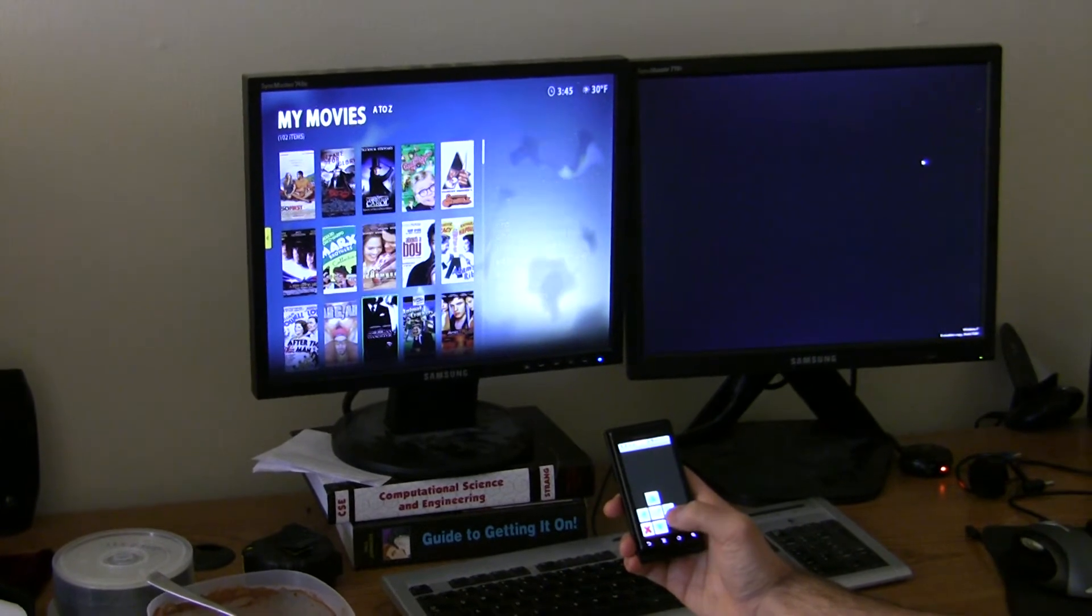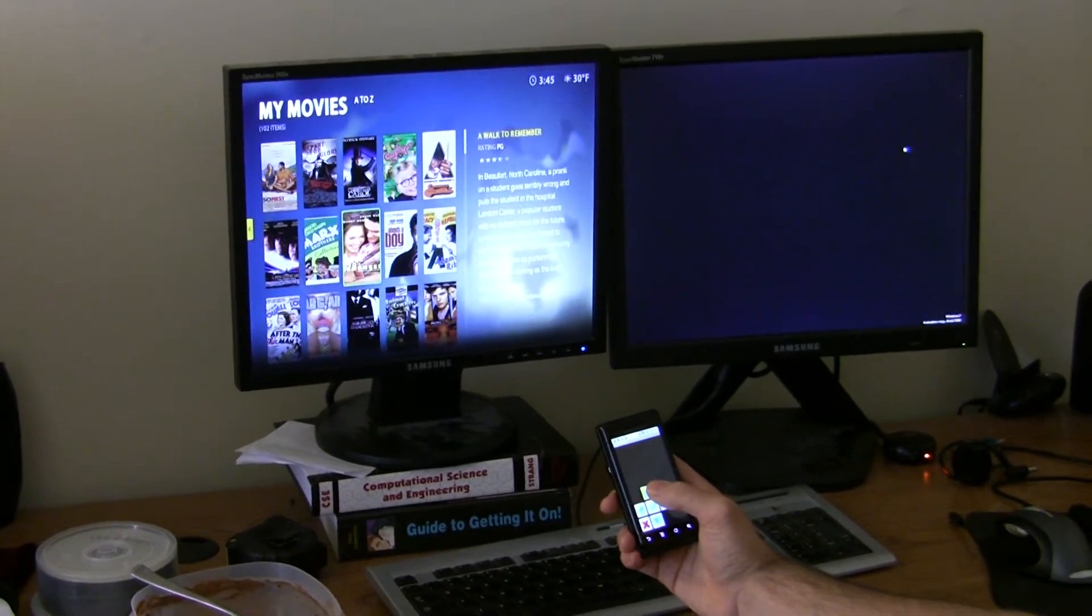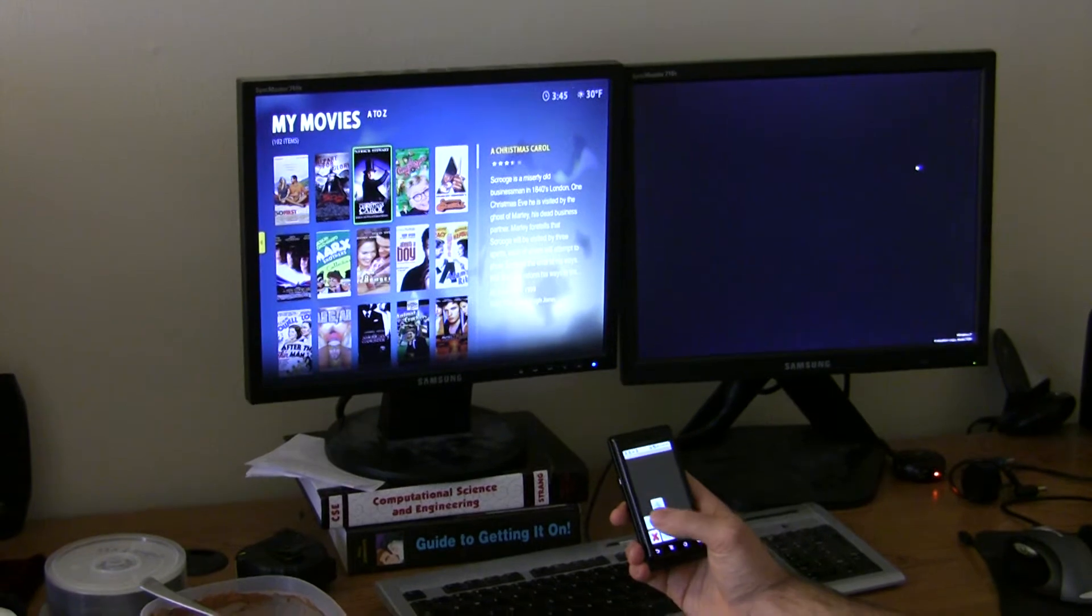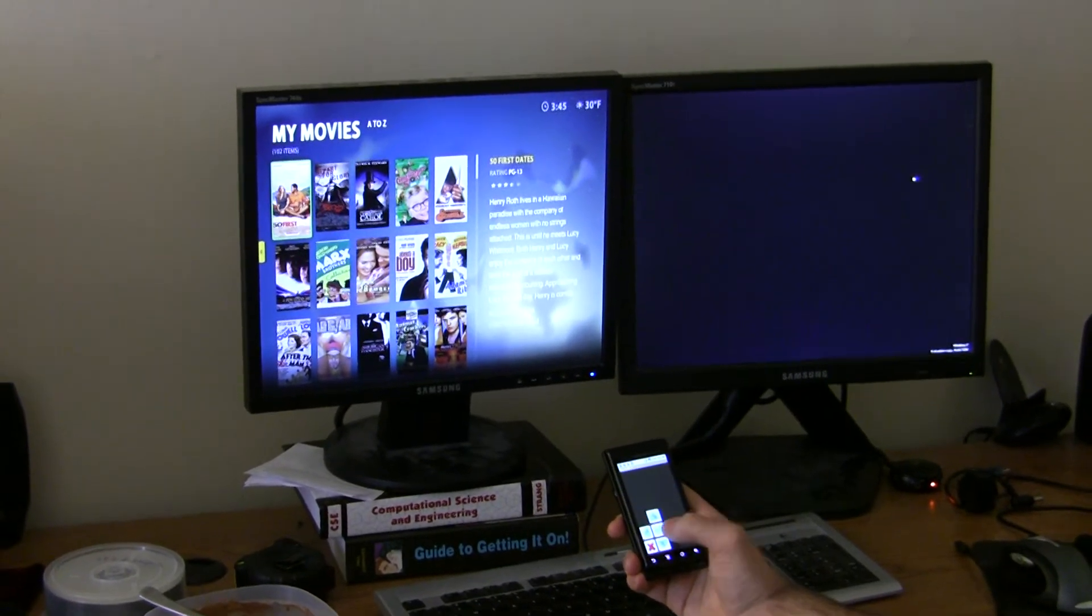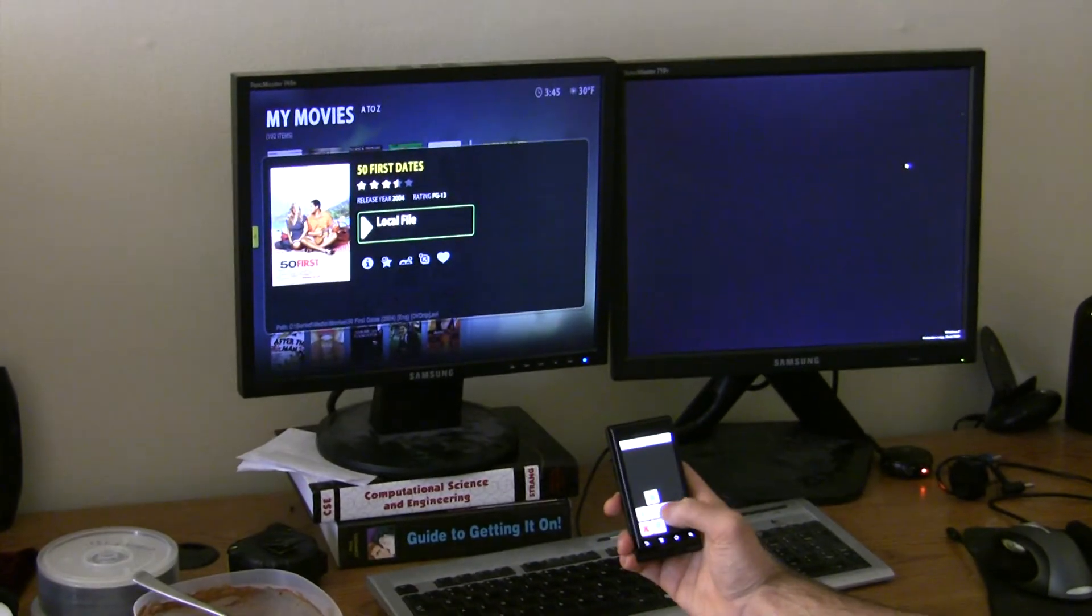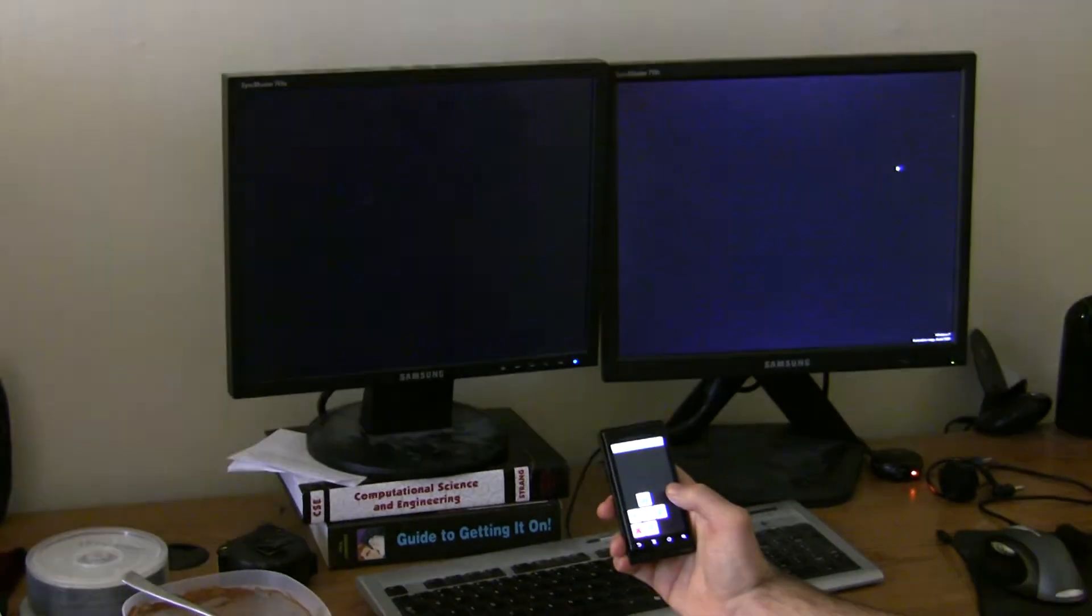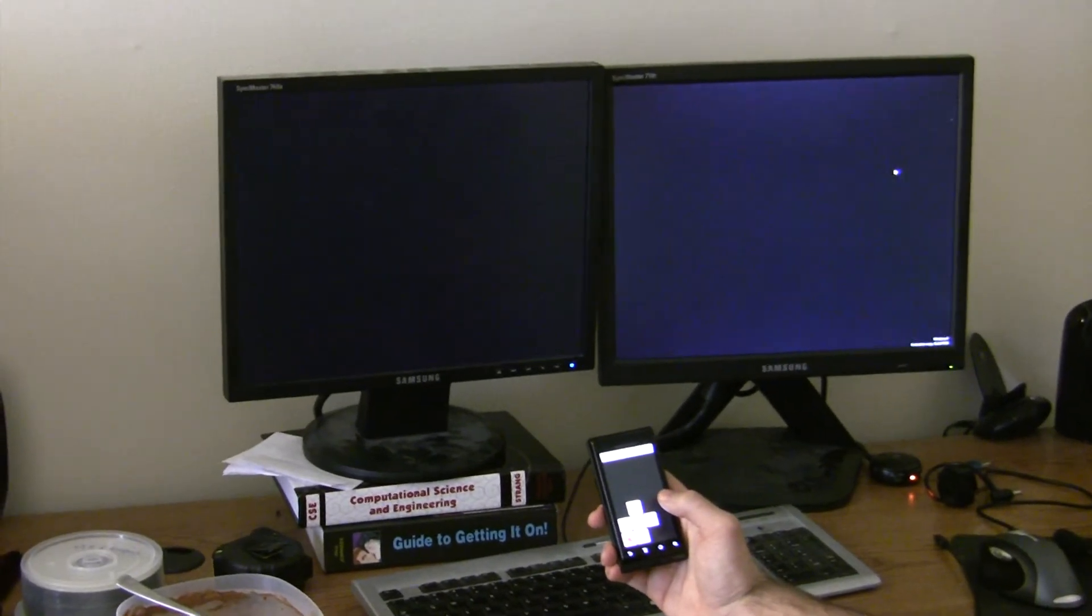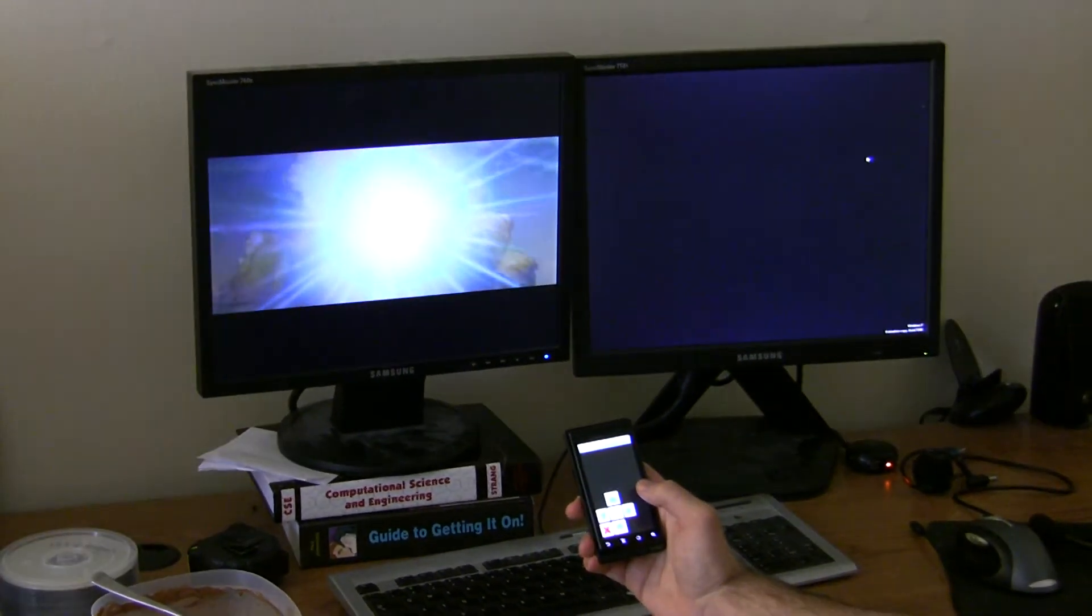So let's go to... I don't know, we'll just go to Fifty First States, the first one on the list. Okay, and yes, there we are.